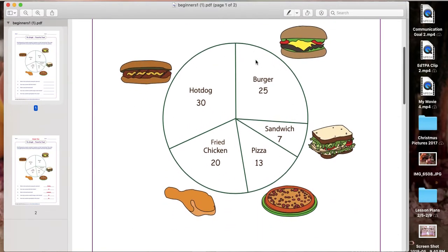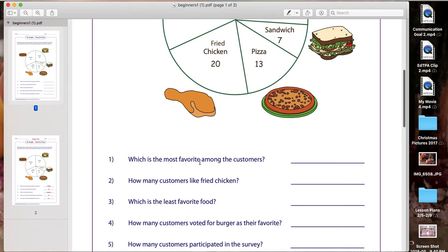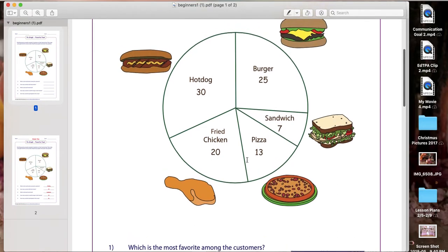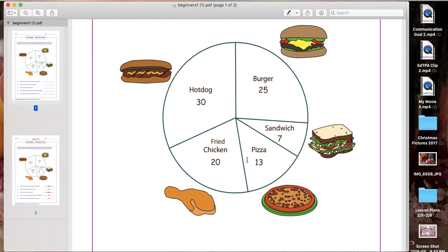Here's our pie graph — remember it looks like a circle, and here are our slices. We have five: hot dogs, burgers, sandwiches, pizza, and fried chicken. The first question says: which is the most favorite among the customers? The most favorite means most people voted for it, so we're looking for the biggest number on the graph. The biggest number is 30, which would be hot dogs. As you can see, this slice of the pie is also the biggest, representing the number 30. So the most favorite was hot dog.